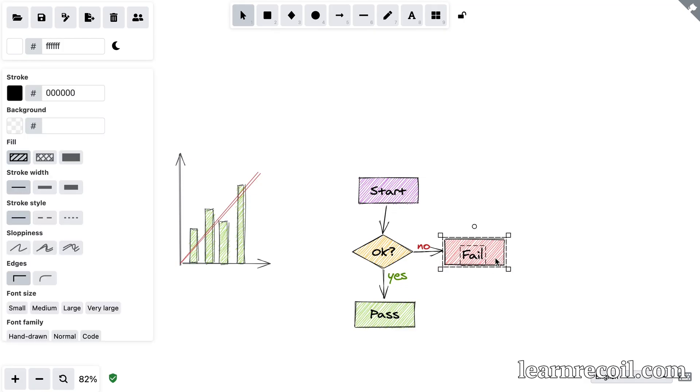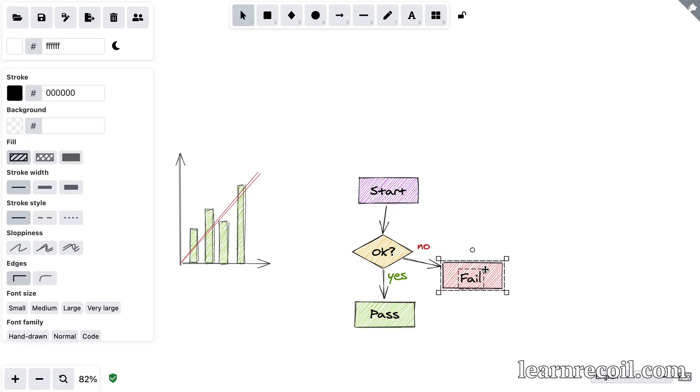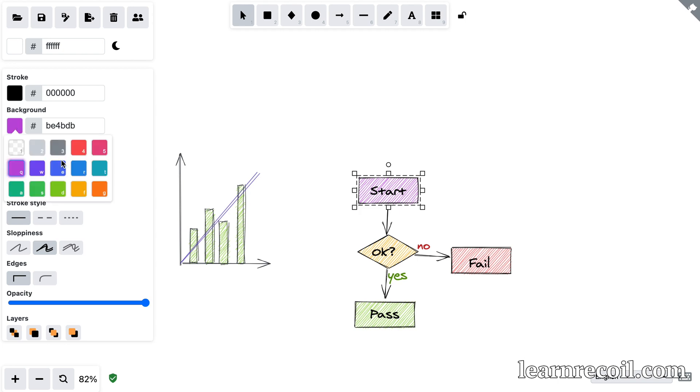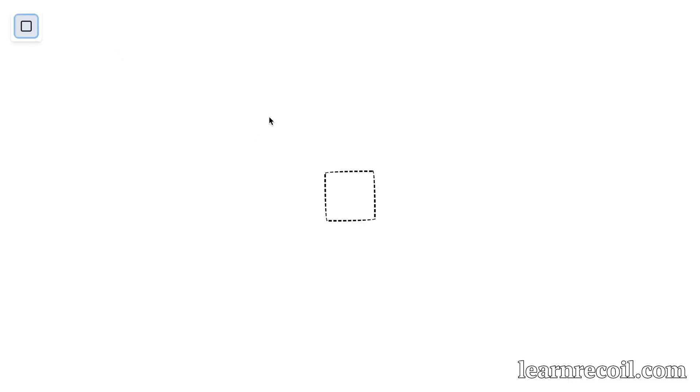You're going to learn all there is to know about Recoil by building a clone of the popular drawing tool Excalidraw. We're going to start by setting up Recoil and a simple canvas where you can add a shape, drag it around and resize it. You can check out this first bit of the app that we'll build at app.learnrecoil.com.